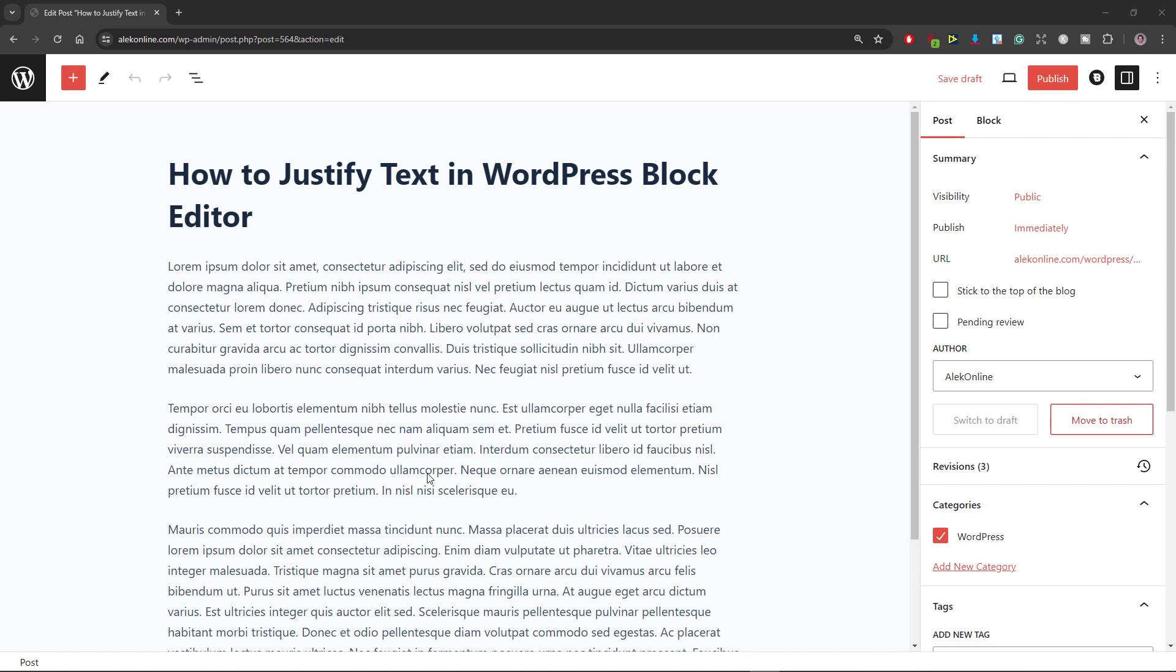Hello and welcome to another WordPress tutorial. My name is Alec and in this one I will show you how to justify text in the WordPress block editor without using any plugins.